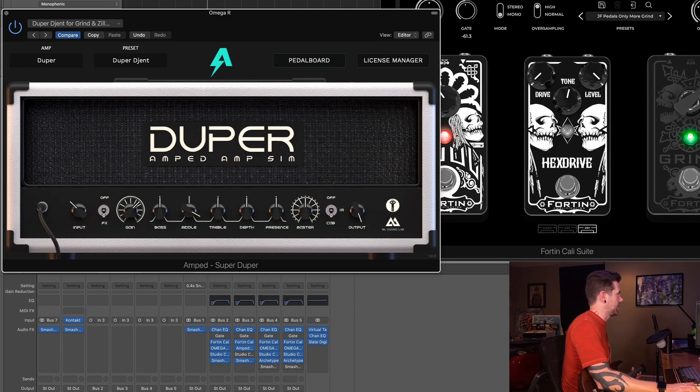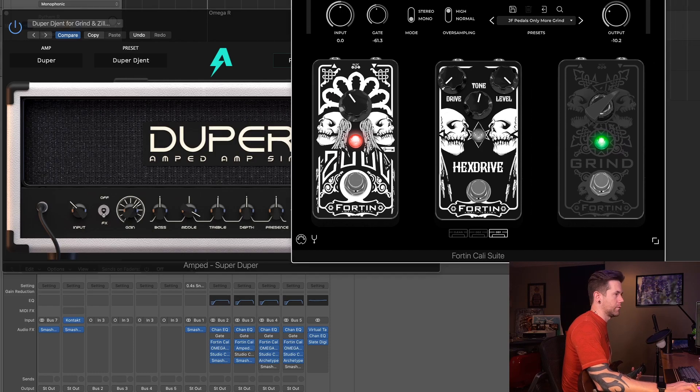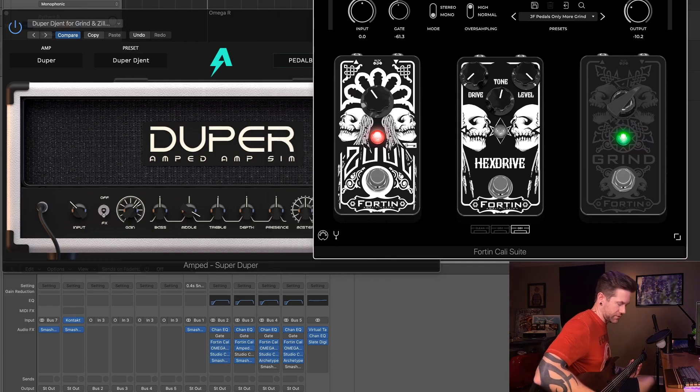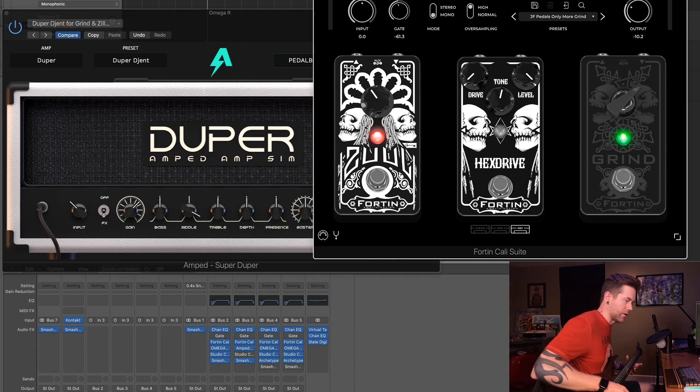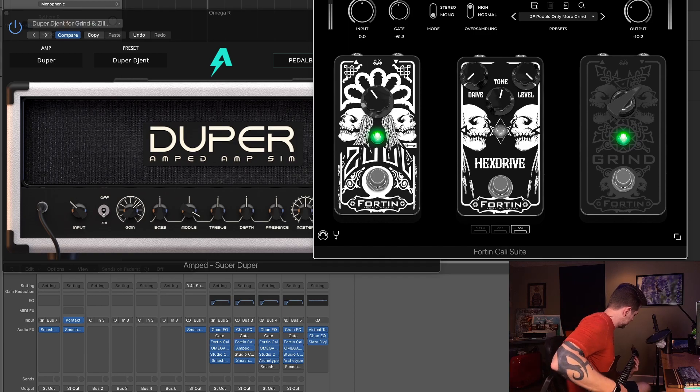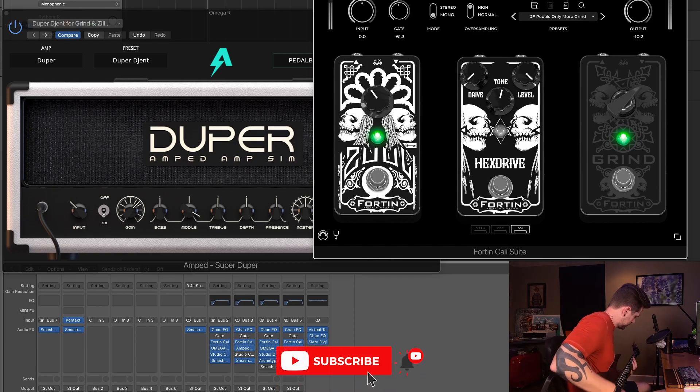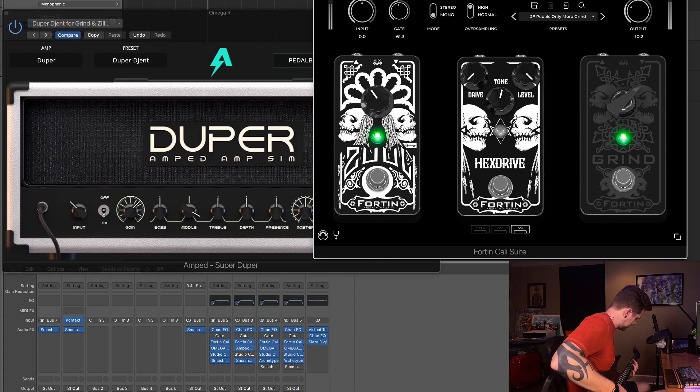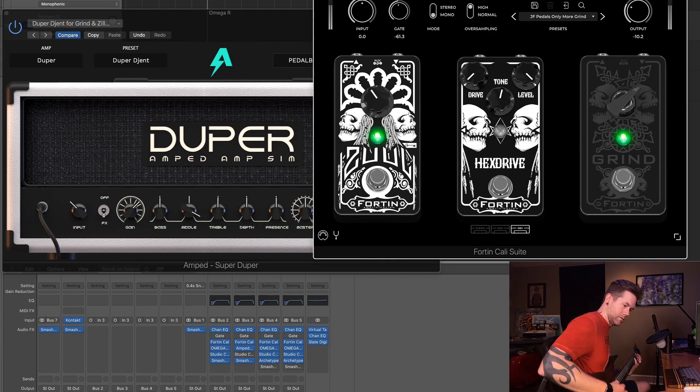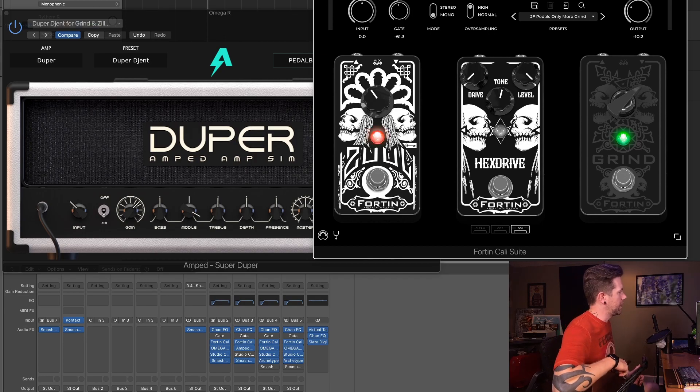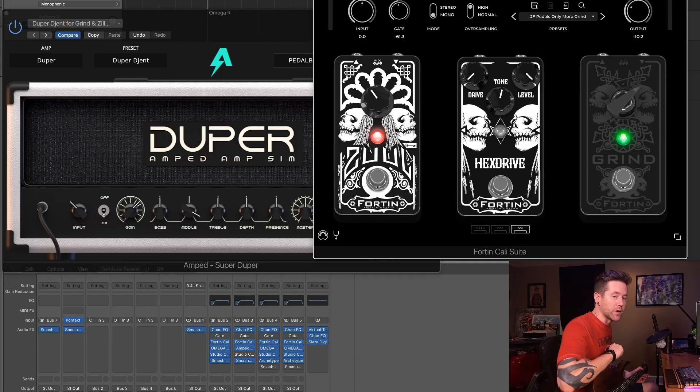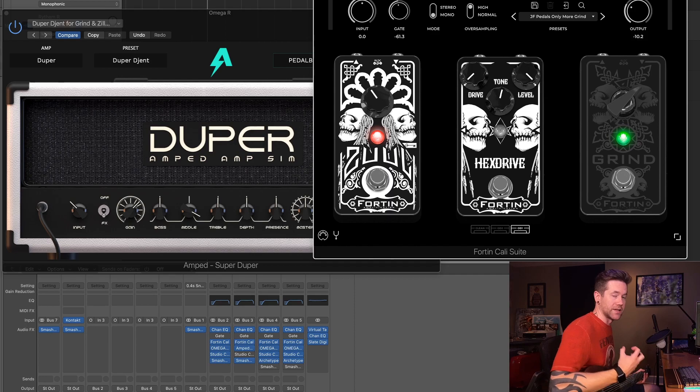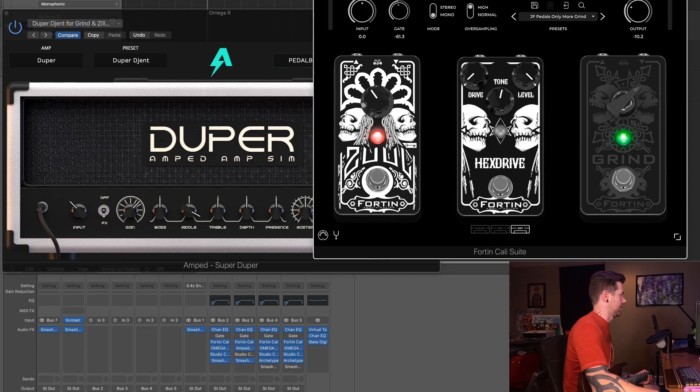So now we have the Duper with the Fortin Zuul and Grind. So let's just kind of play this same riff and see what this sounds like. Yeah, right out of the gate I can tell the Grind is doing what it is designed to do, and that is really tighten up the low end. This thing just feels really really tight, really chugging right now.